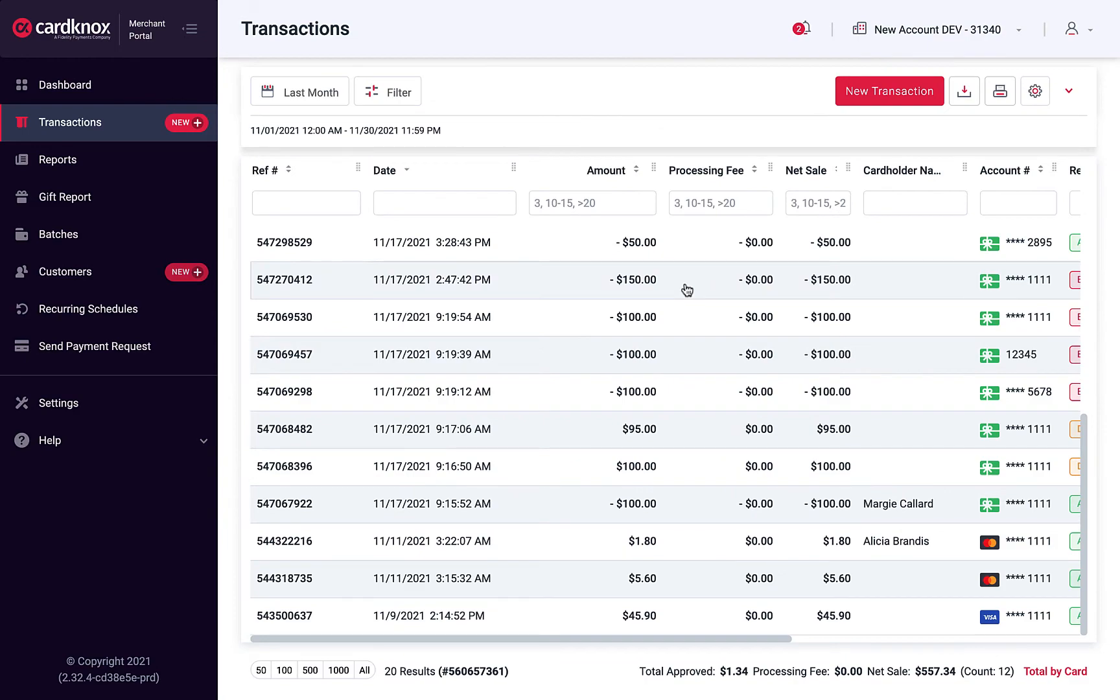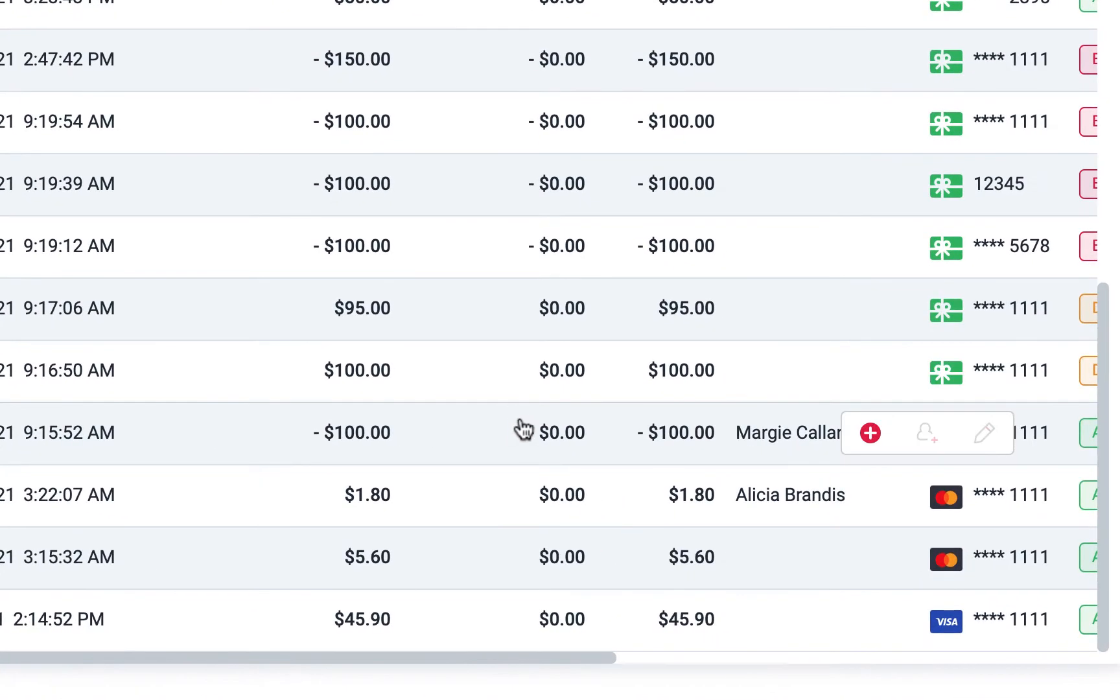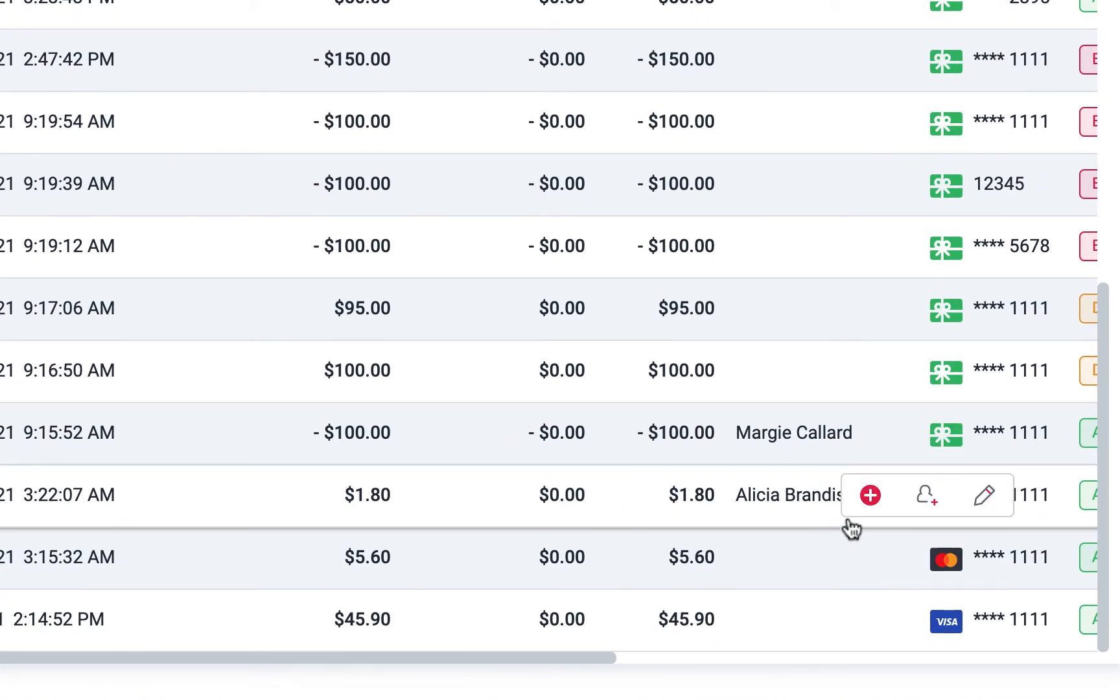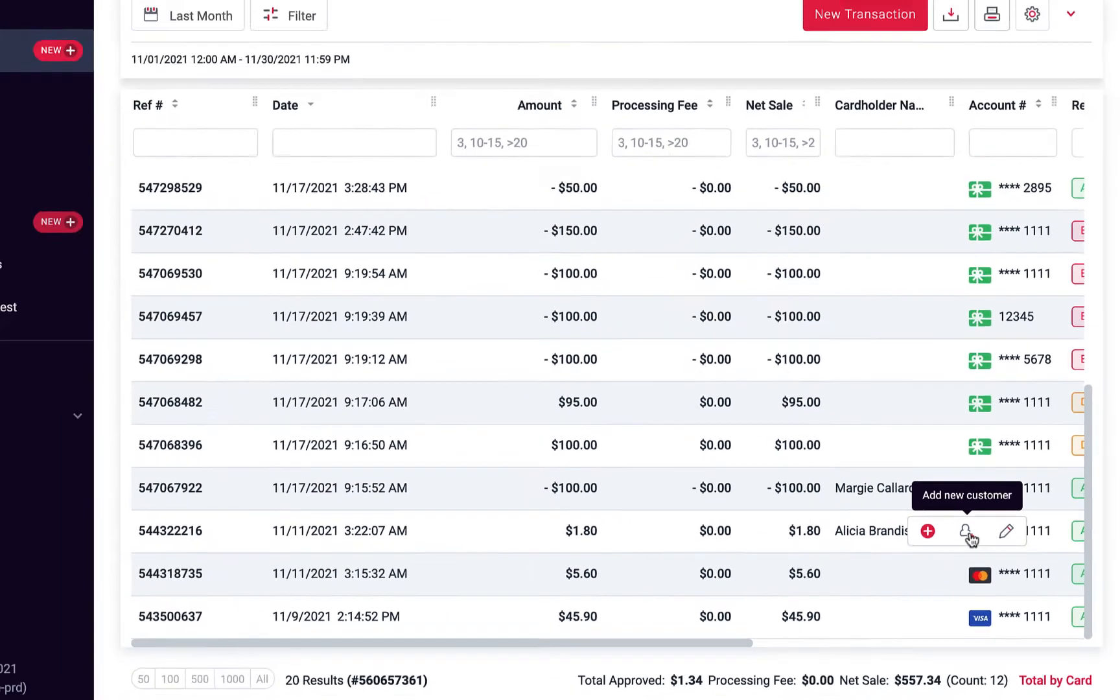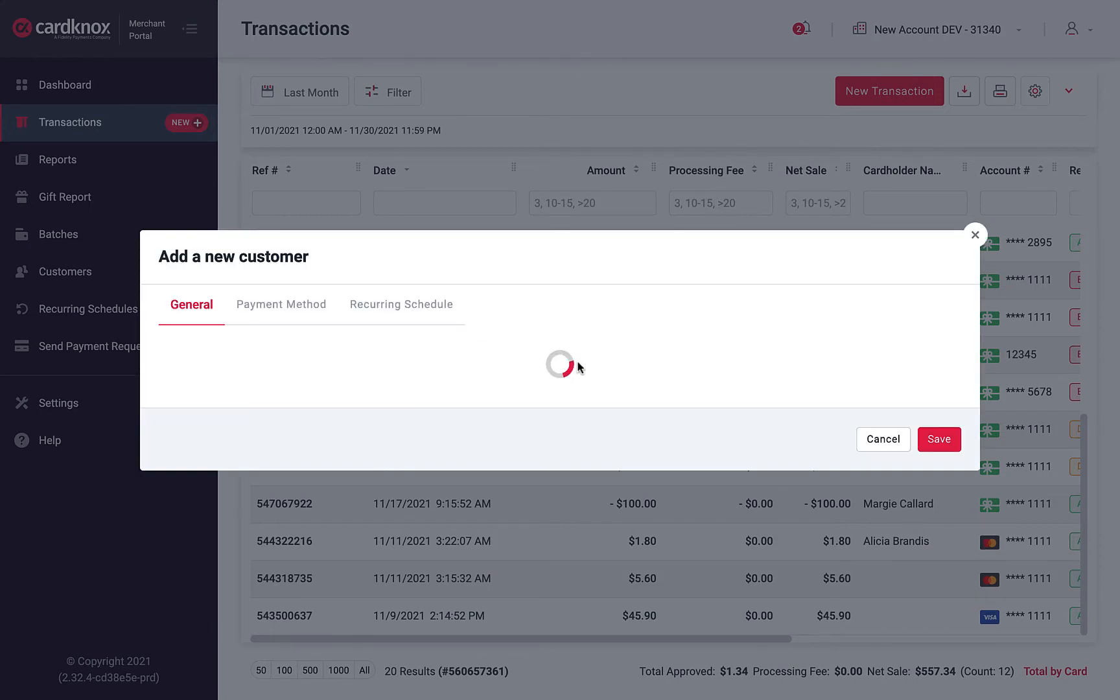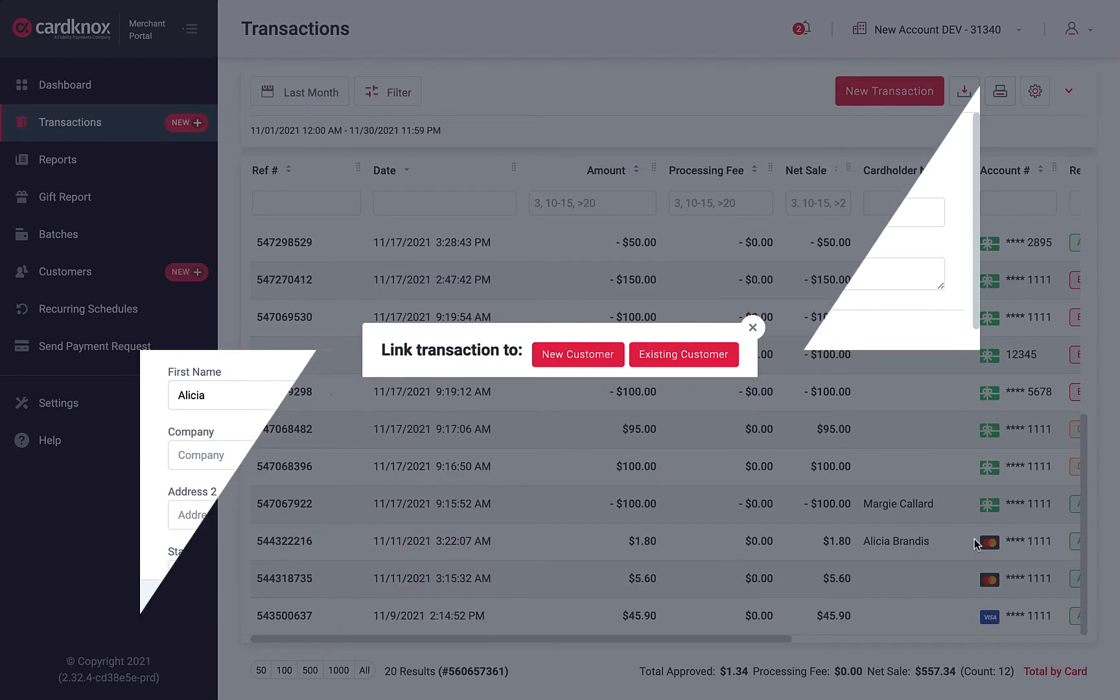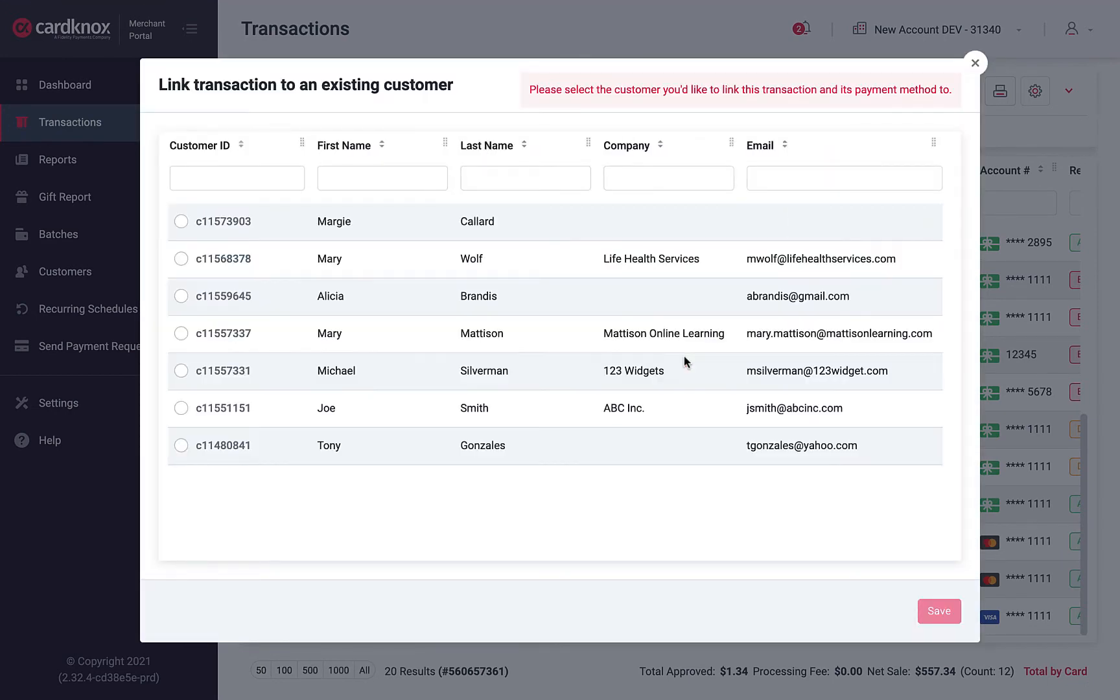You can link transactions to customers by navigating to the transaction and using the hover menu. Choose the option for Add New Customer. Next, choose New Customer to enter this customer's contact details, or choose Existing Customer to select a customer from your database.